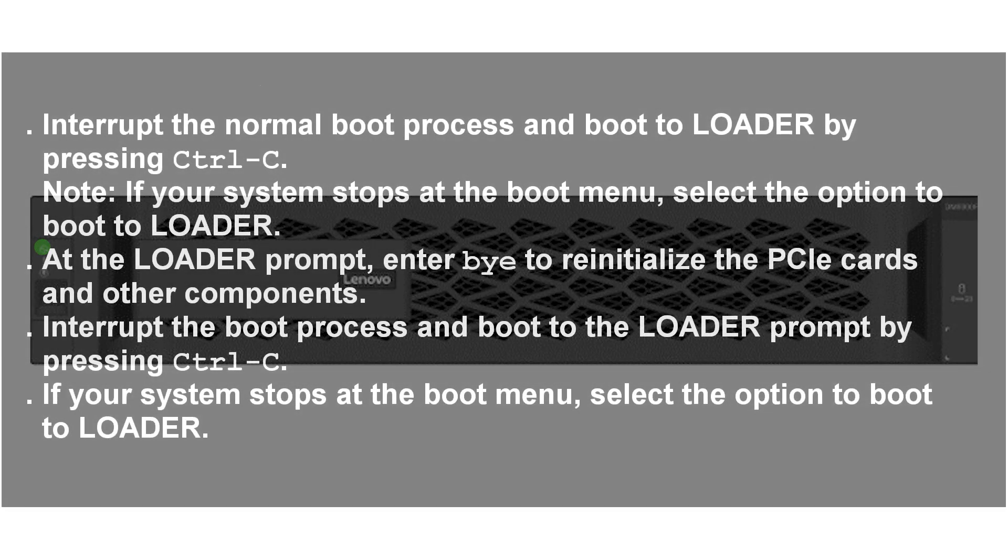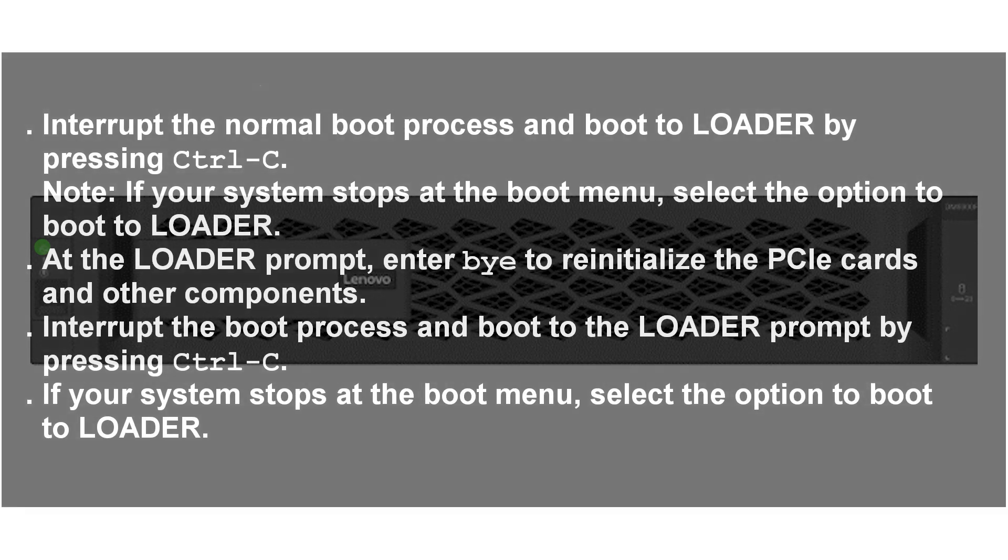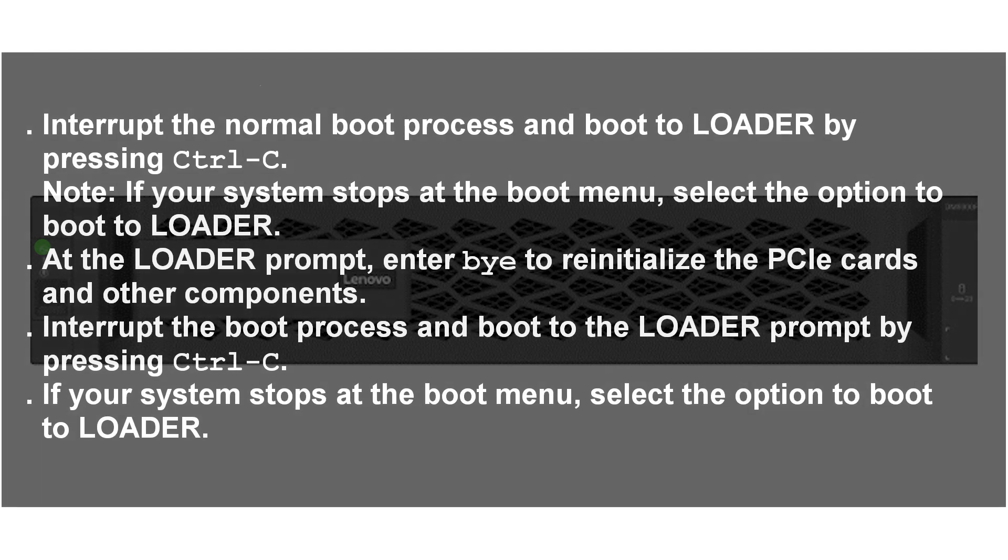Interrupt the normal boot process and boot to LOADER by pressing Ctrl-C. Note: if your system stops at the boot menu, select the option to boot to LOADER. At the LOADER prompt, enter bye to reinitialize the PCIe cards and other components.